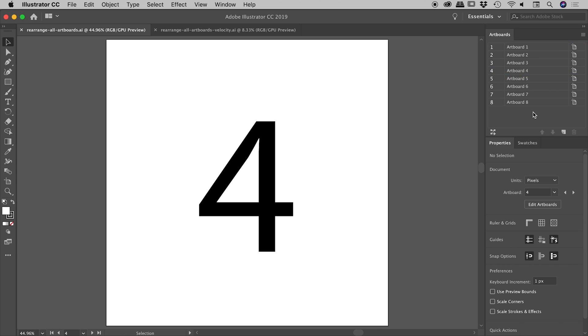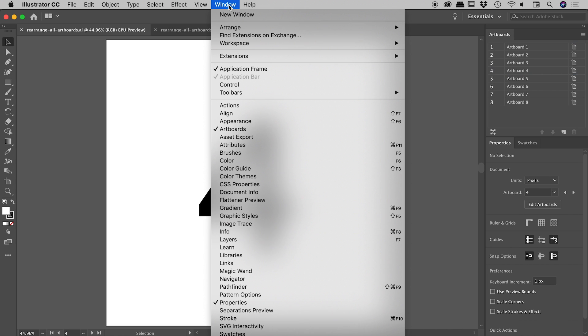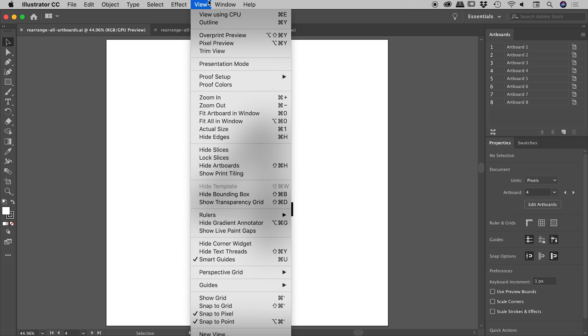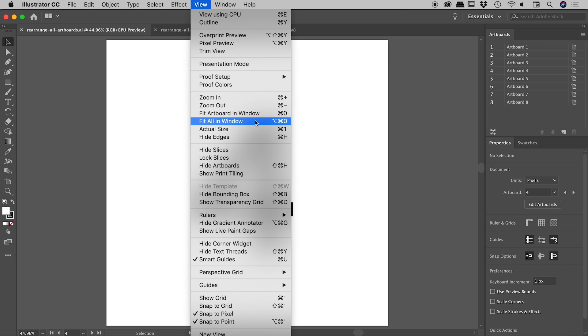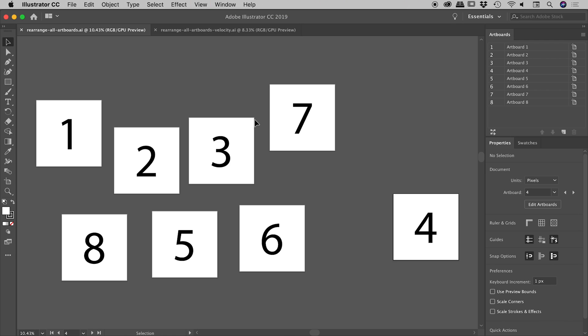And also having zoomed in on an artboard, you can quickly zoom out to get a bird's eye view of all of your artboards by coming up under the view menu and coming down to fit all in window. Keyboard shortcut is command option zero or control alt zero. So if I click on that, very nice, jumps me out so I can see all of my artboards.